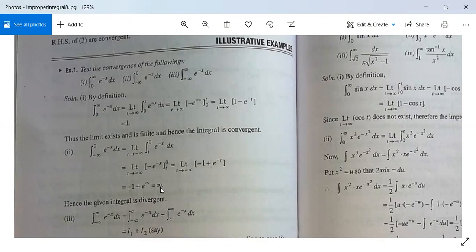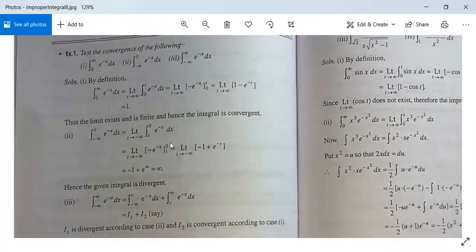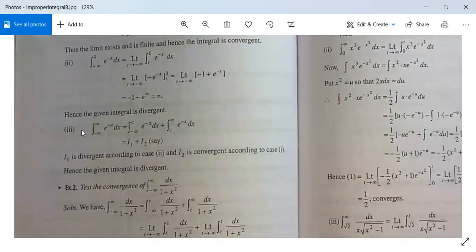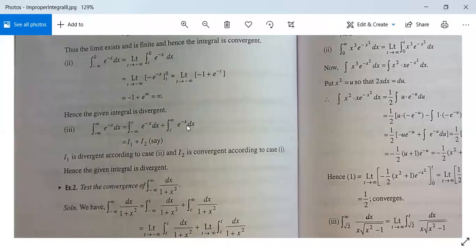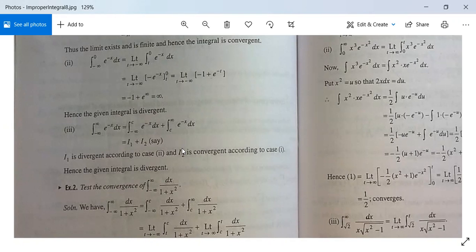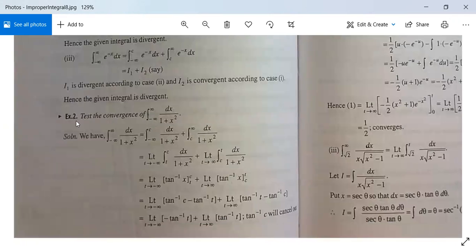Since the limit is plus infinity, the integral from minus infinity to 0 of e^(−x) dx is divergent. Part three: the integral from minus infinity to plus infinity of e^(−x) dx can be written as I₁ + I₂, where I₁ is the integral from minus infinity to c and I₂ is from c to infinity. Since I₁ is divergent (as proved) and I₂ is convergent, the given integral is divergent. Example 1 is solved.